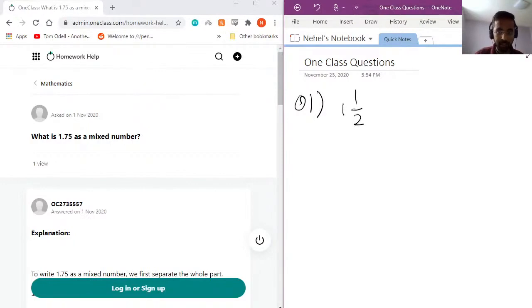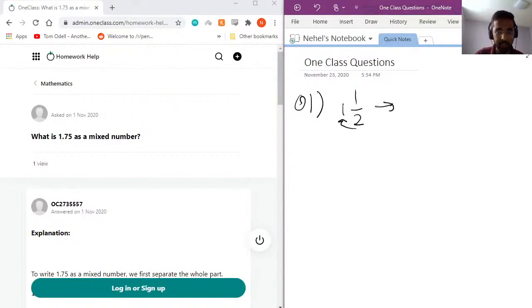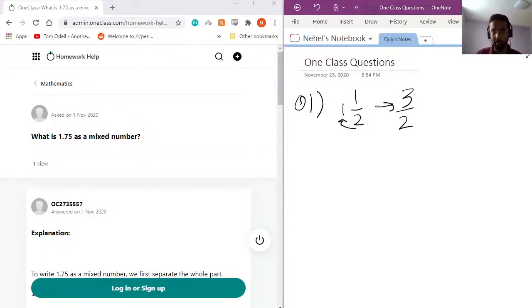And the way you represent it as a fraction is if you multiply 2 and 1 and then you add the number on top. So this becomes 3 over 2 in fraction form.